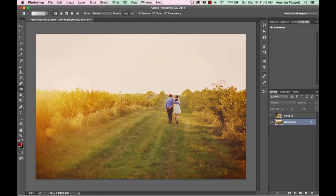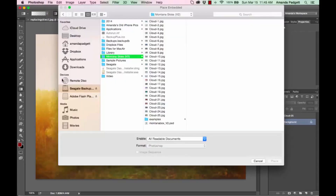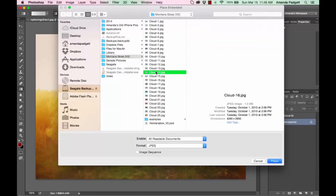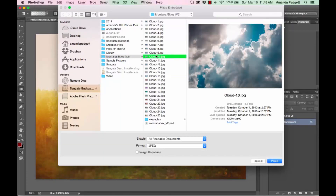First, open your image in Photoshop like I have here, and then use the Place option to pull in the sky of your choice. Go to File in the top menu, down to Place Embedded or Place Linked — it doesn't matter — and then navigate to wherever you saved the skies folder. You can click through them; you don't need to install these overlays, they're just images that you pick through.